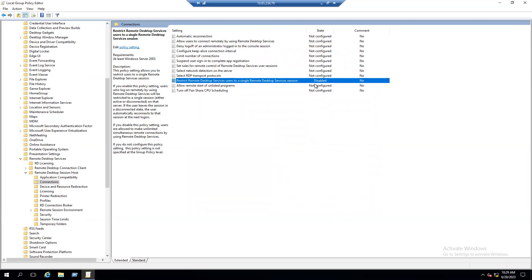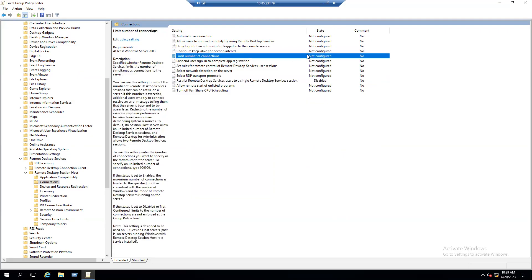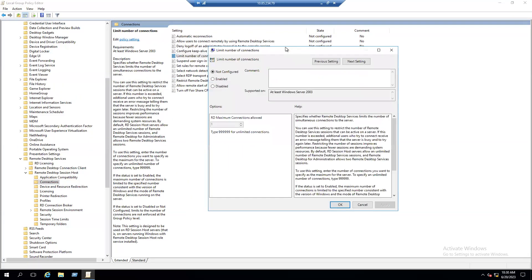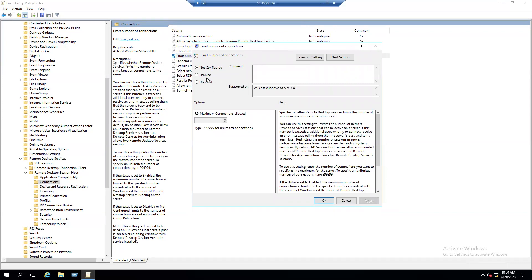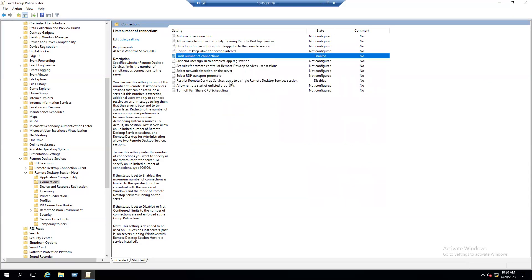The second setting to enable multiple RDP sessions is 'Limit Number of Connections.' This is currently in the Not Configured state. To configure it, select Enable. When enabled, the RD maximum connections field shows multiple nines by default — you can increase it to however many sessions you need. For testing purposes, I'm setting the maximum sessions to 100. Click Apply and OK.